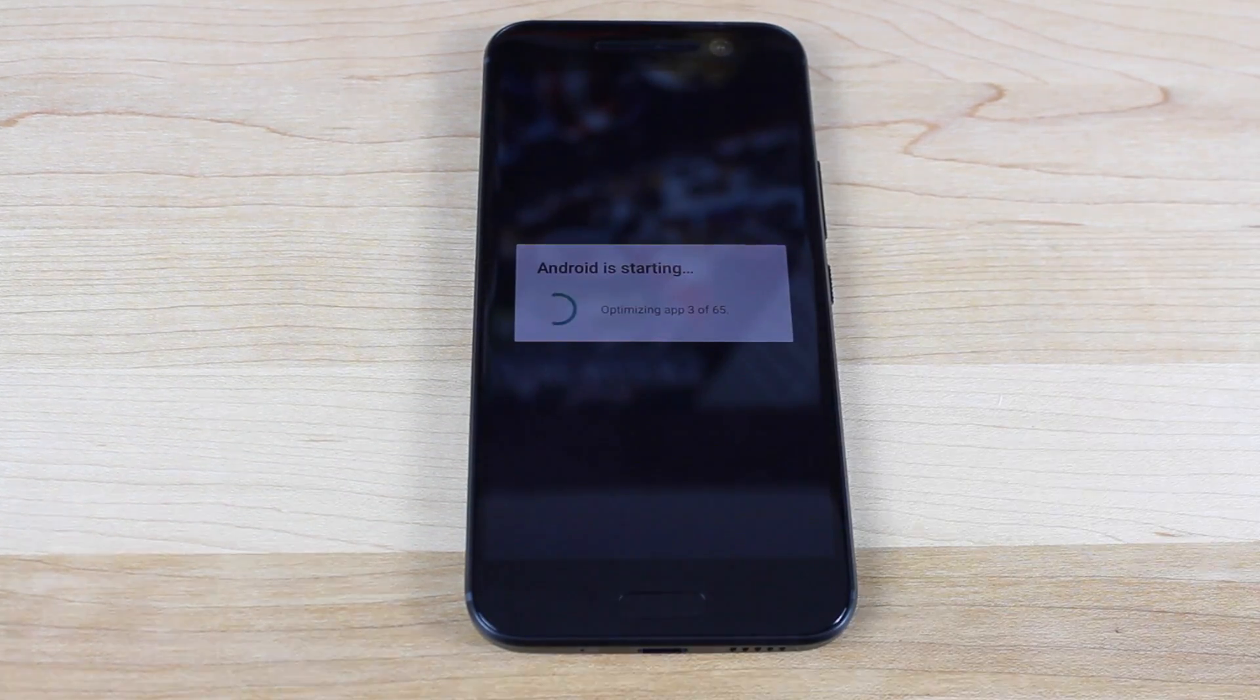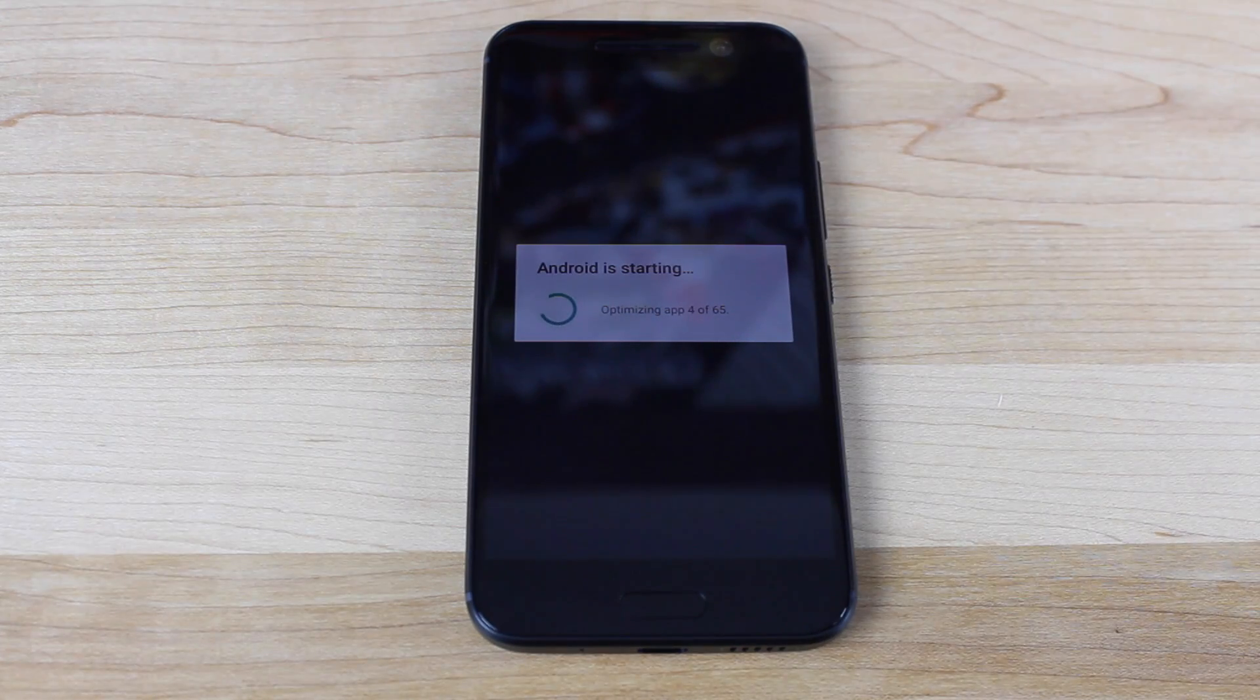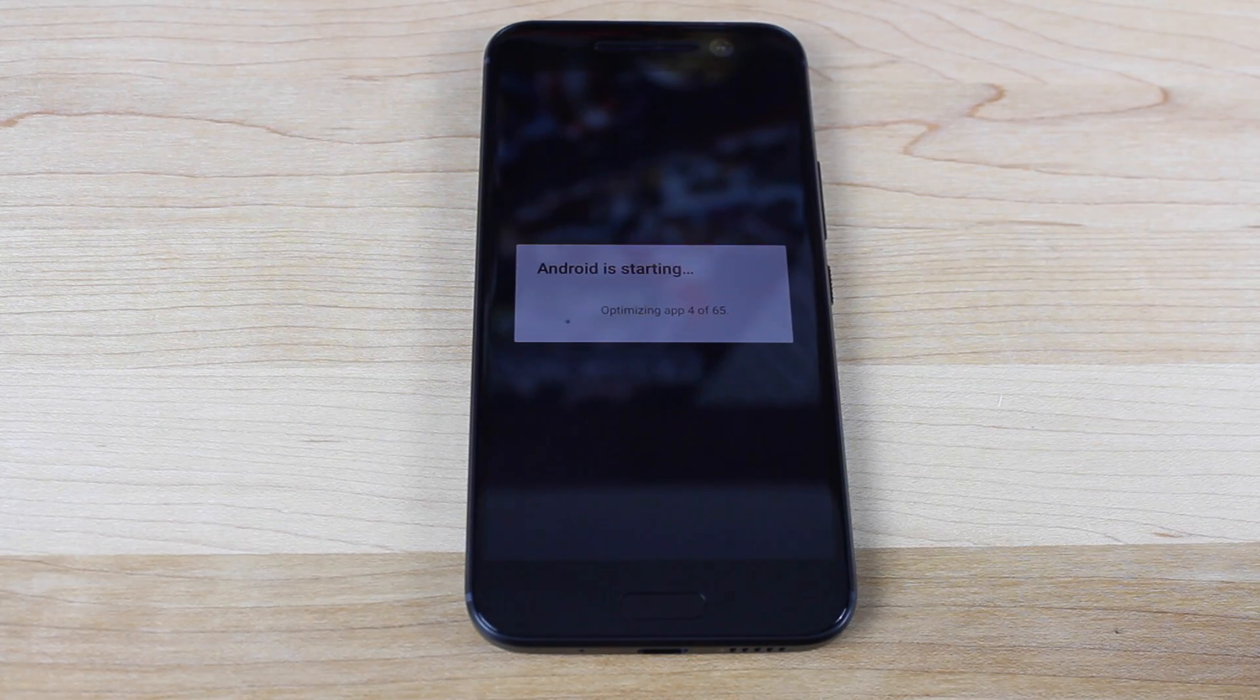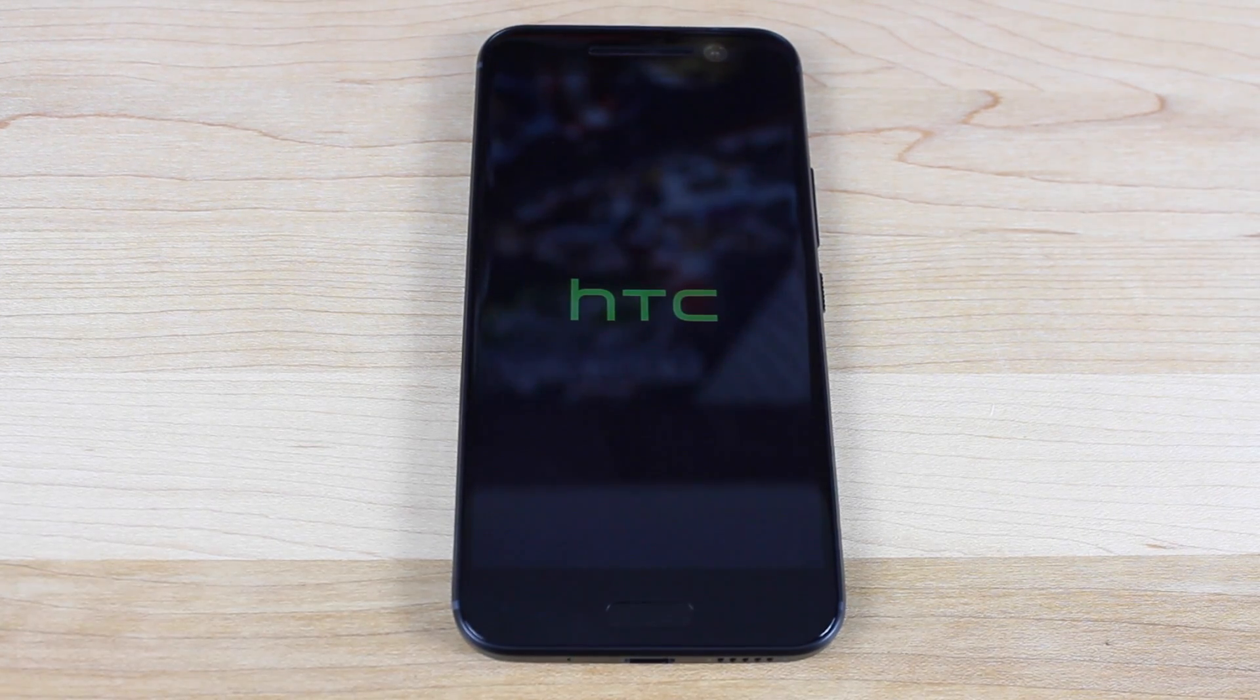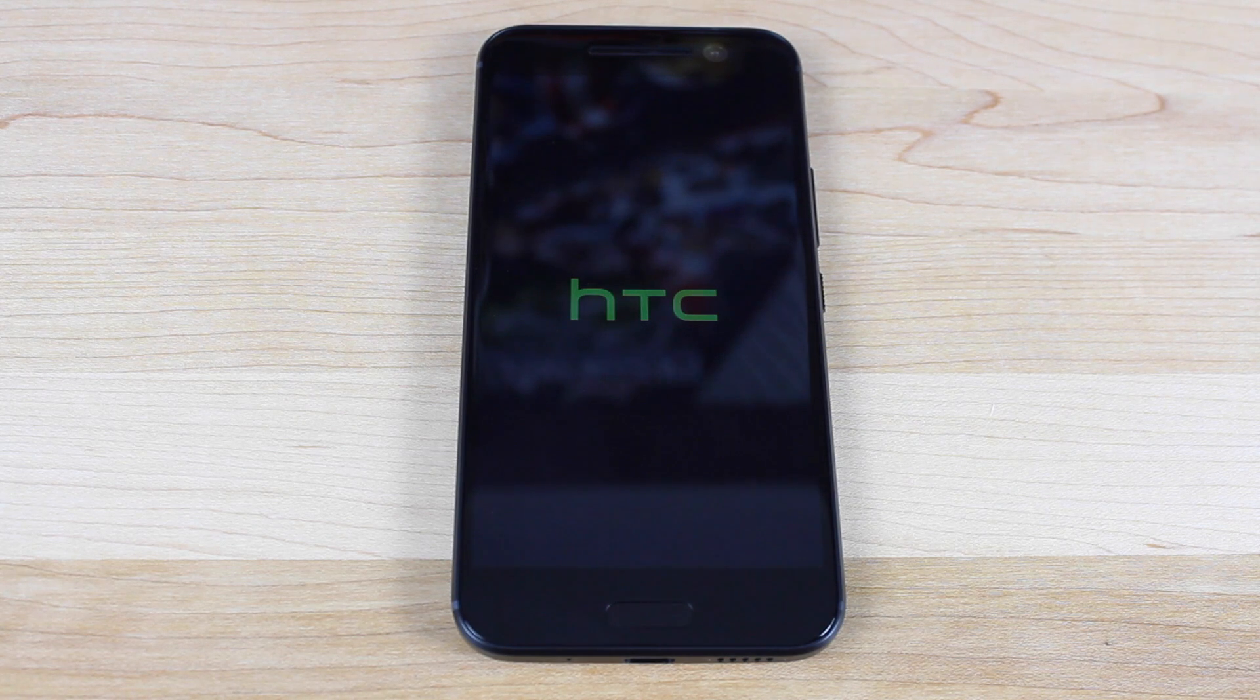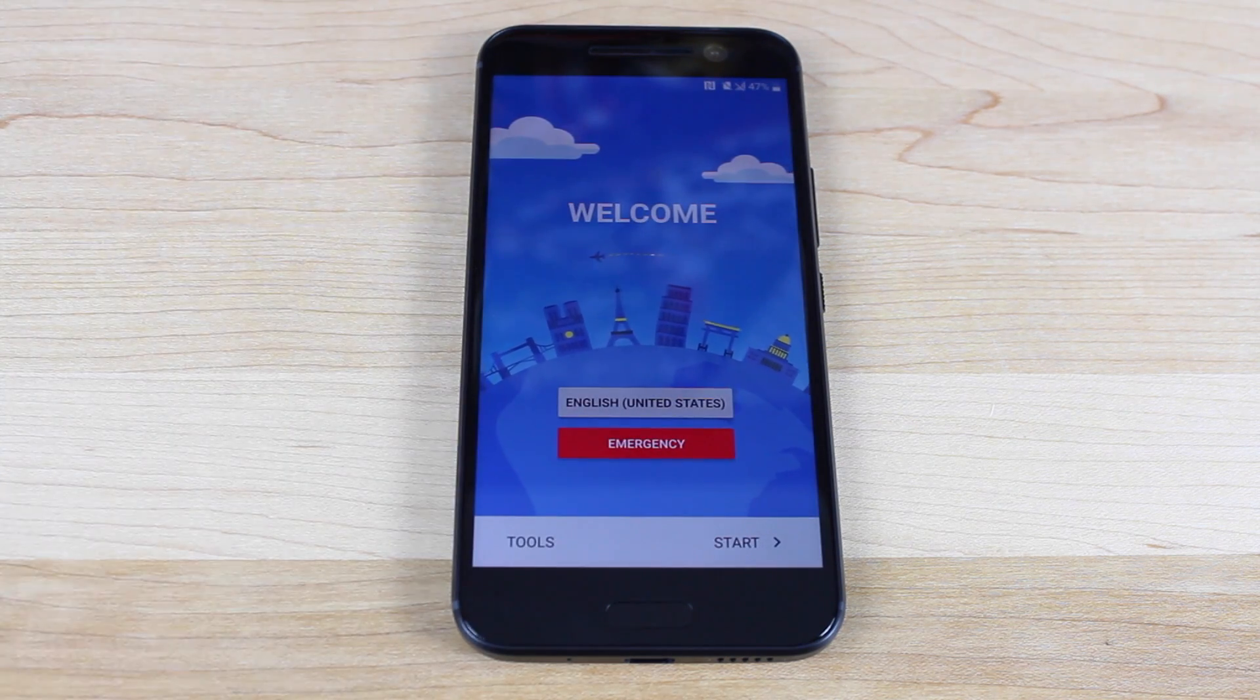So now the phone is booting. It is going to optimize all our applications. So just give it some time here. So it's finished optimizing applications. And I think we're booting back into a fresh stock Android. Yep. We are.